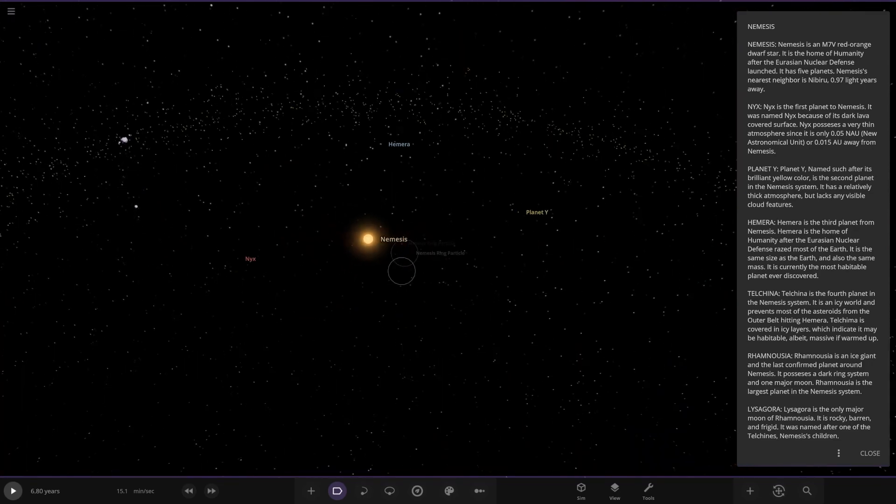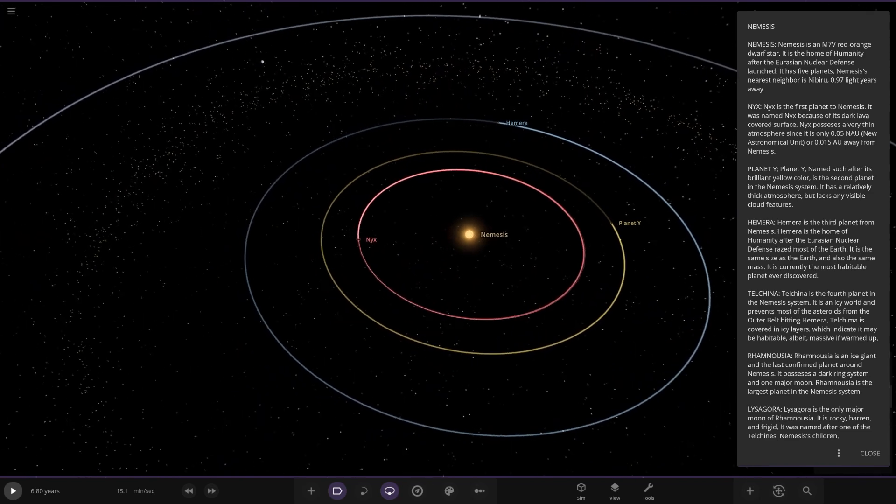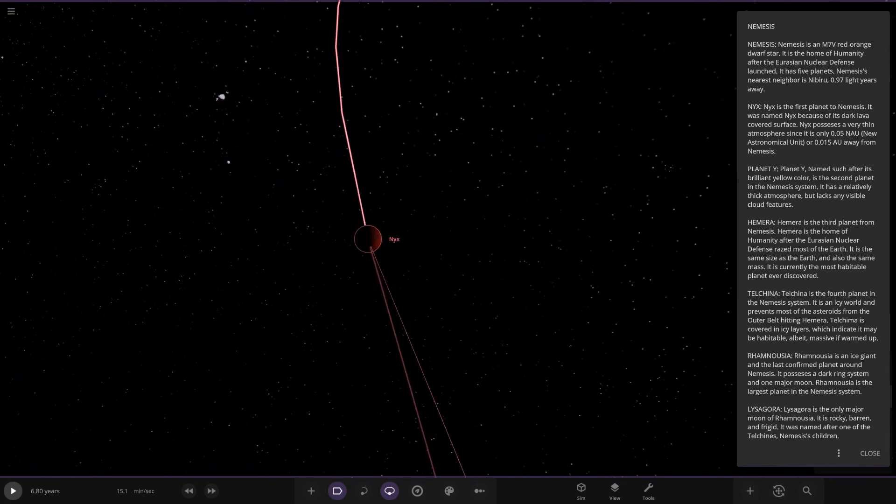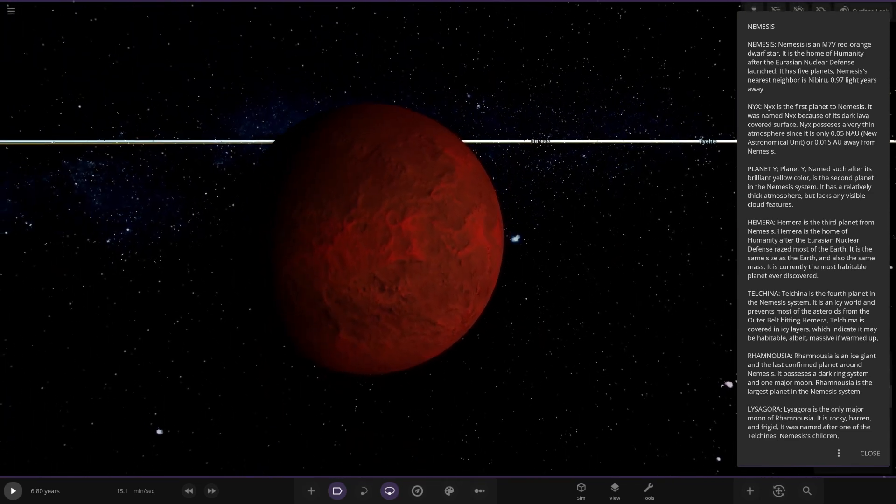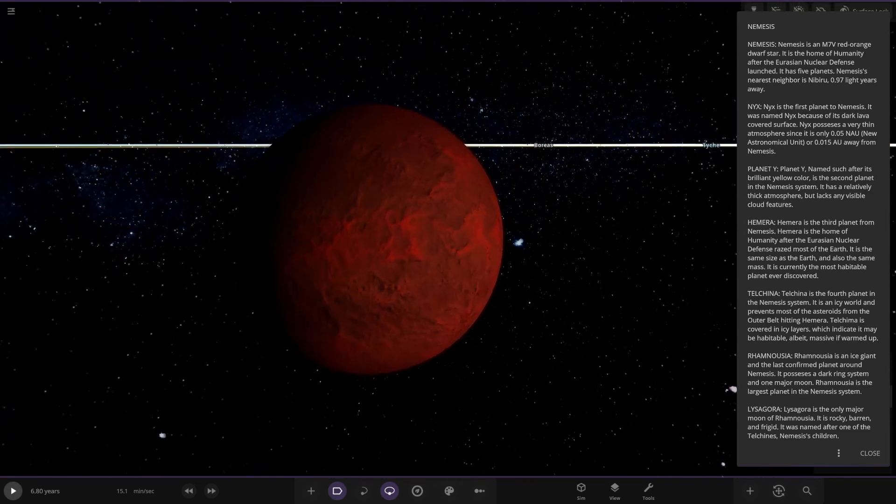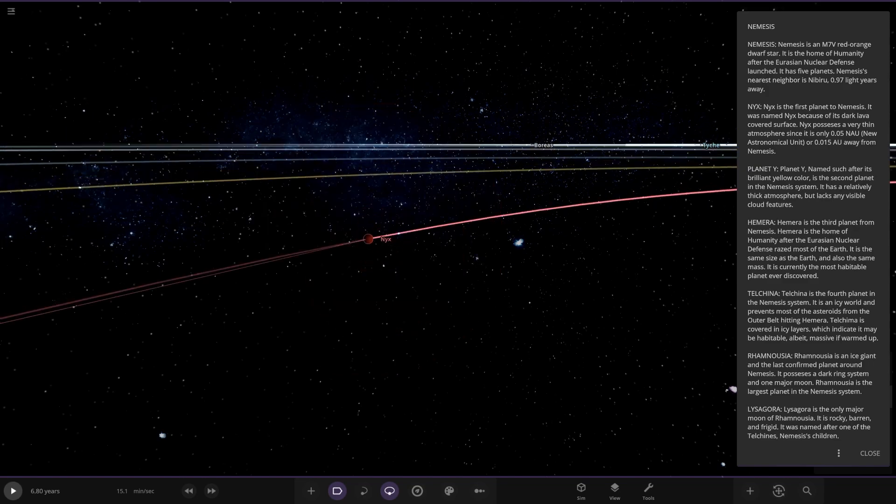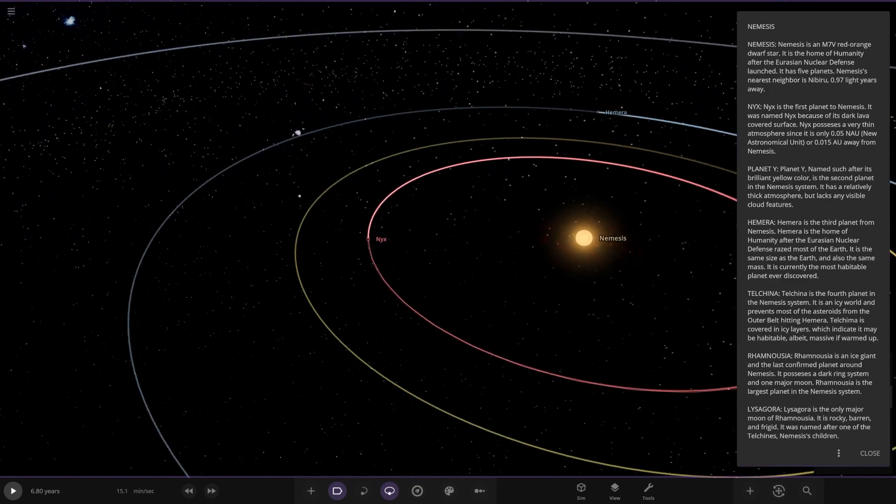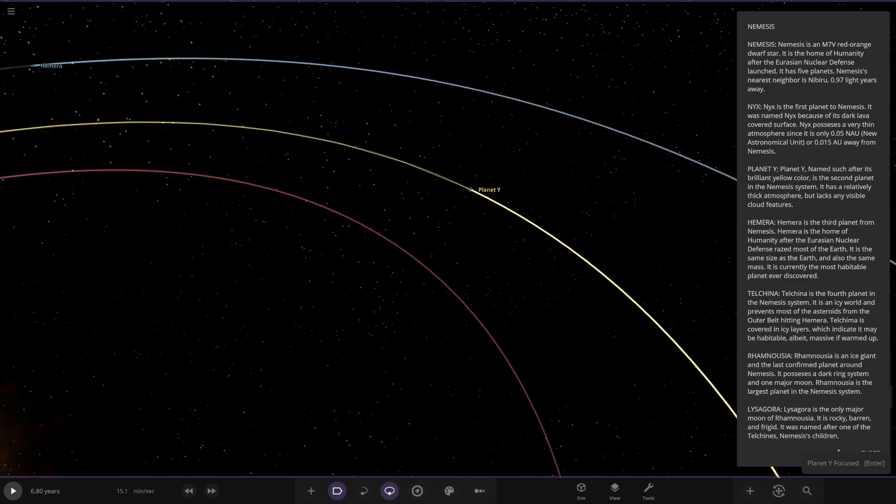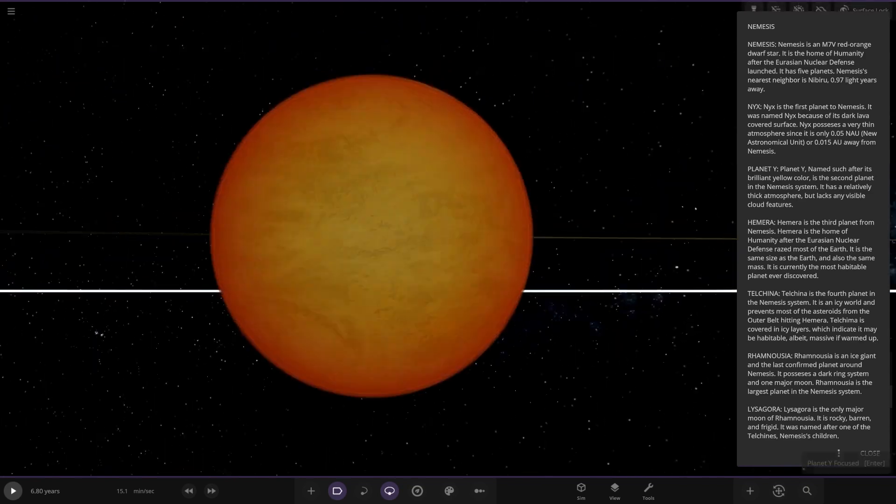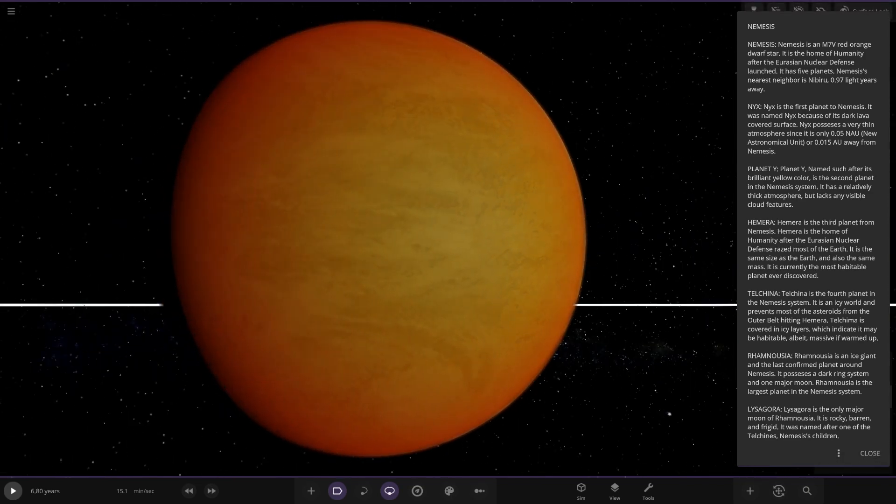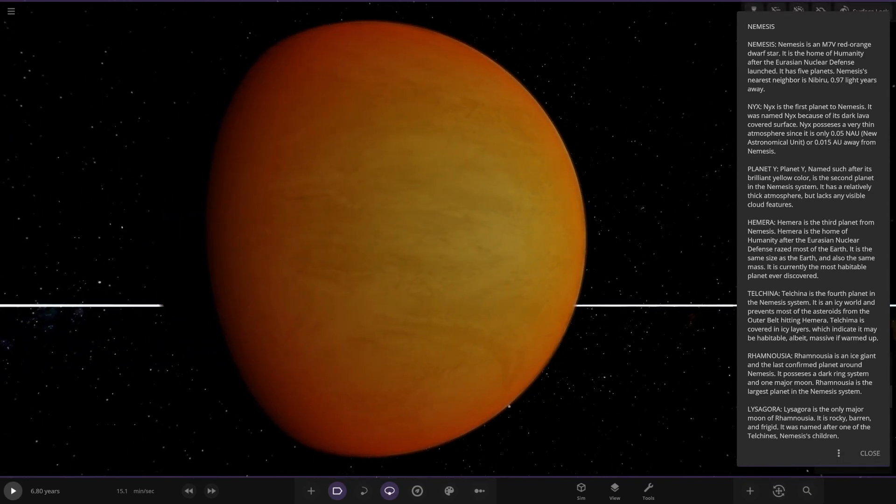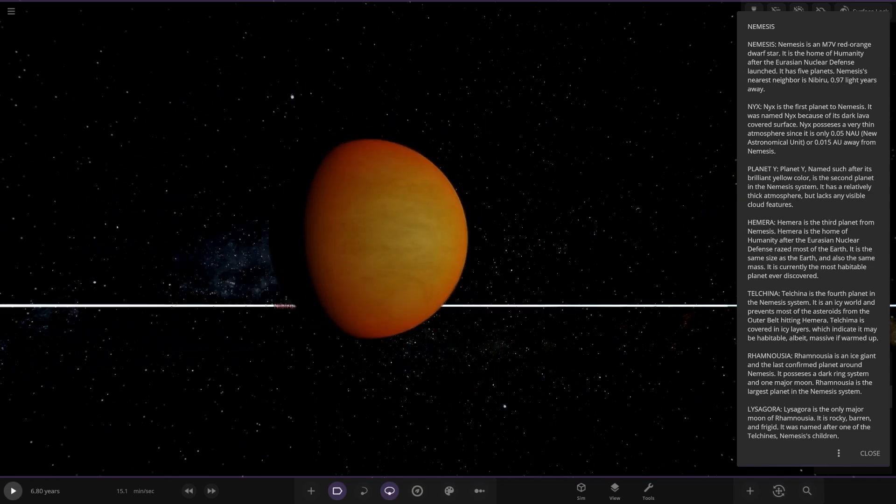Let's have a look further out. We've got Nix over here. The first planet to Nemesis. It was named Nix because of its dark lava covered surface. It possesses a very thin atmosphere as it is only 0.05 NAU, or 0.015 regular AU from Nemesis. So there's a new form of measurement in here. Interesting. There's planet Y, named after its brilliant yellow color. It's the second planet in the Nemesis system.